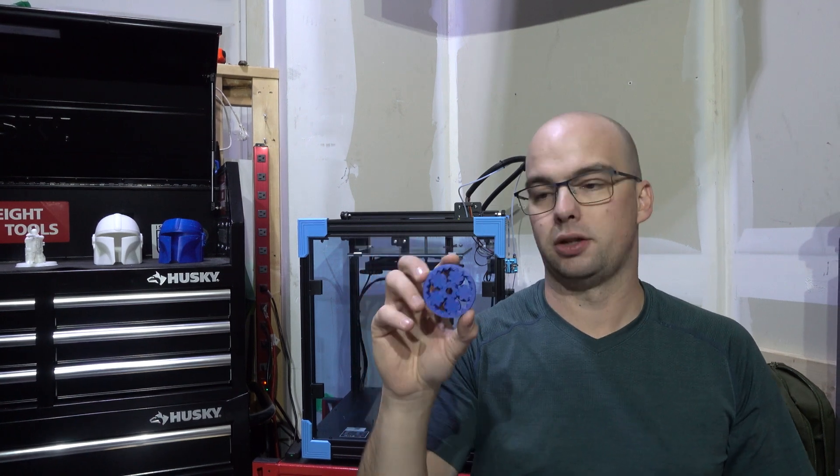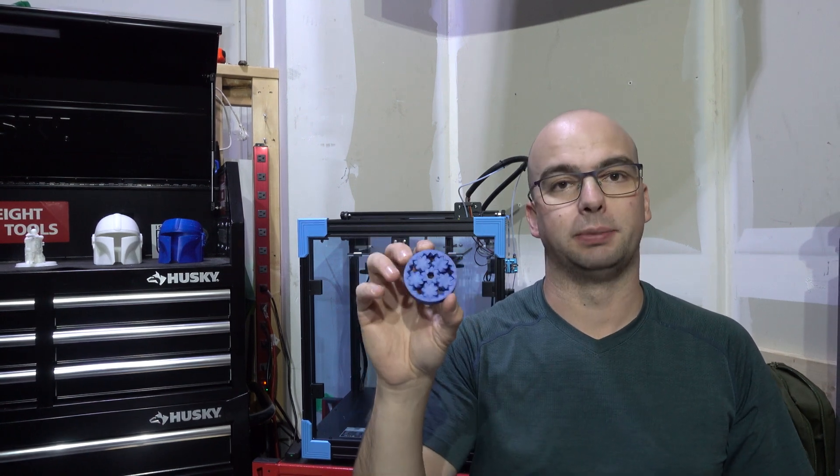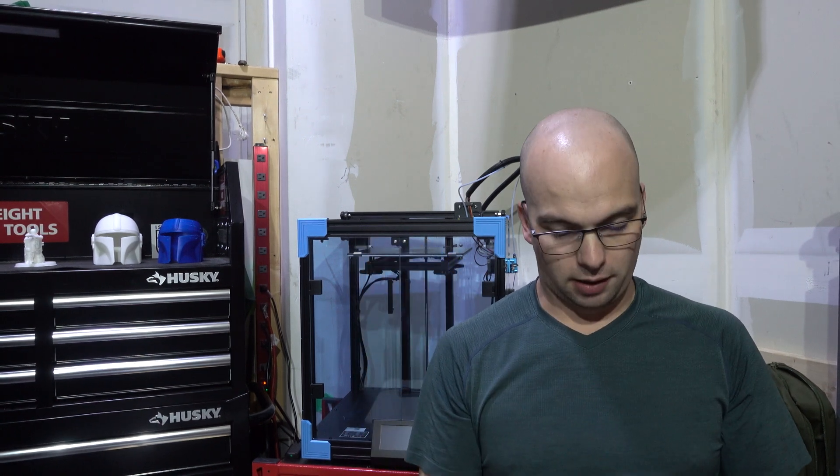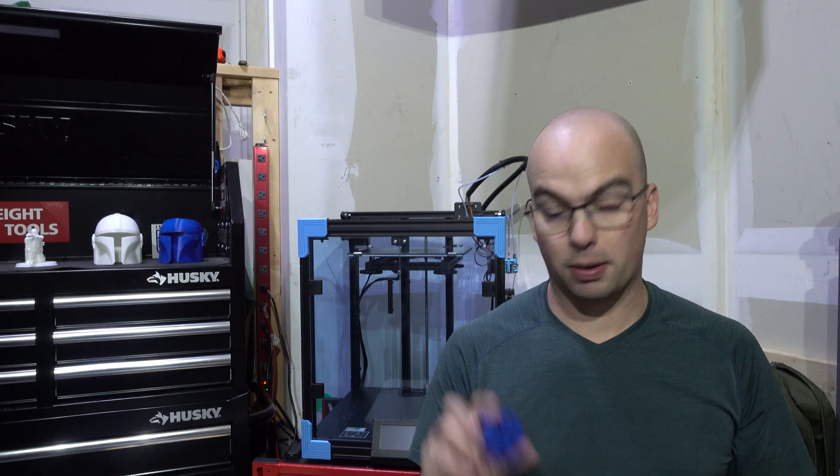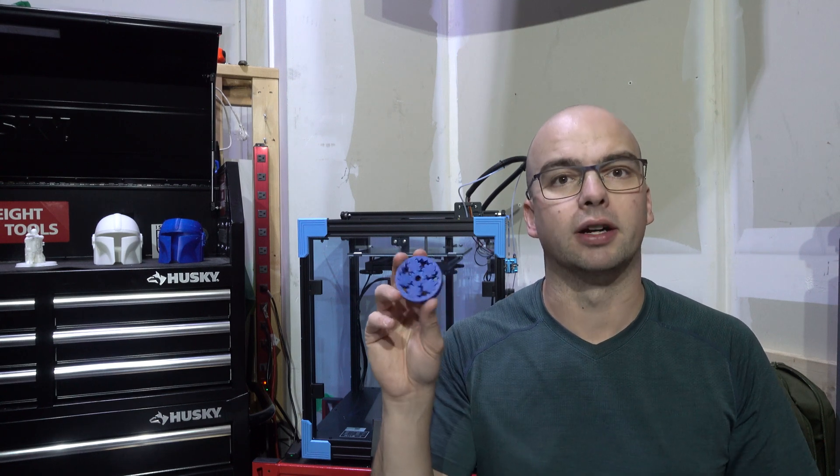The second print that I did with the new print nozzle was this bearing. I'm very happy with the quality of print that came out, and stay tuned to my next video. I'm going to have a project planned for a couple of these bearings.